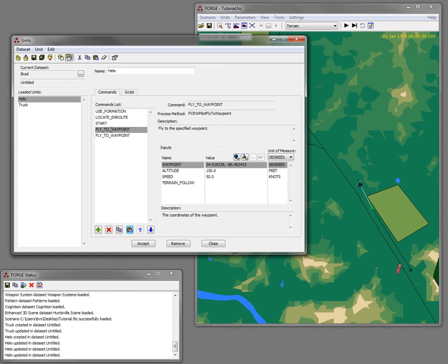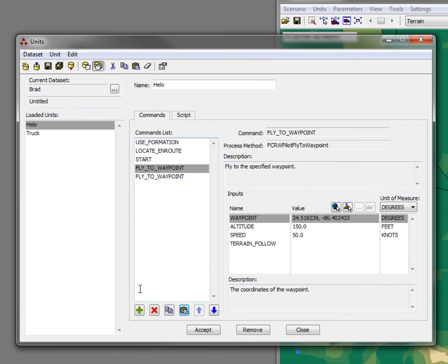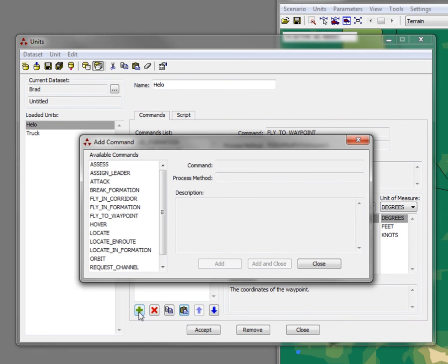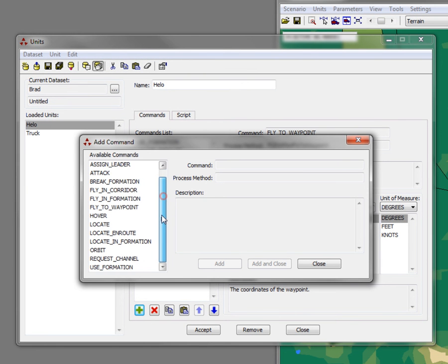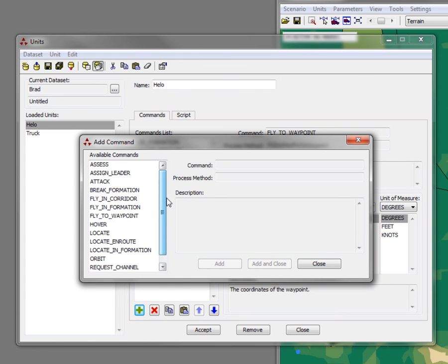And then after this first waypoint command, I'm going to add another command. And this is the list of commands that are available for this particular player. This list is different for every player type and it depends upon the particular human behavior models that are attached to this particular player.